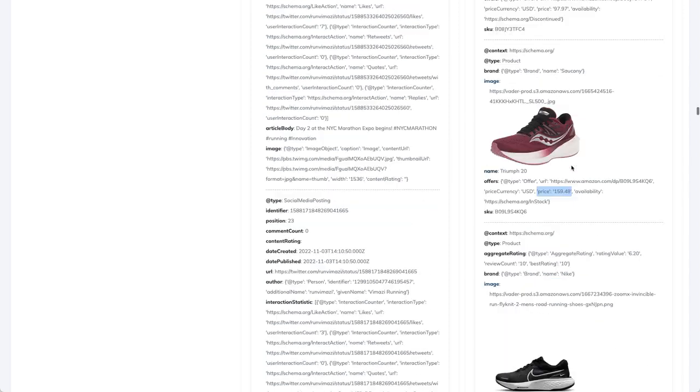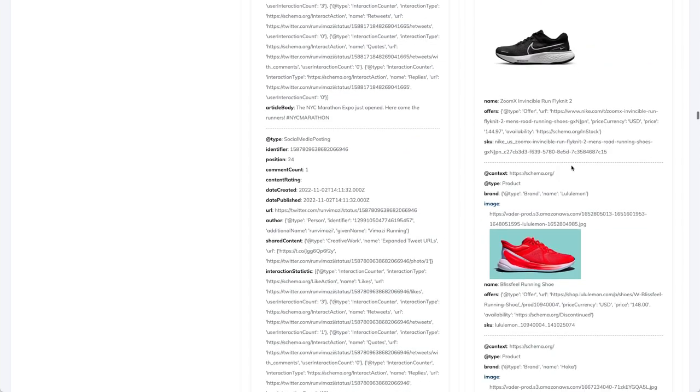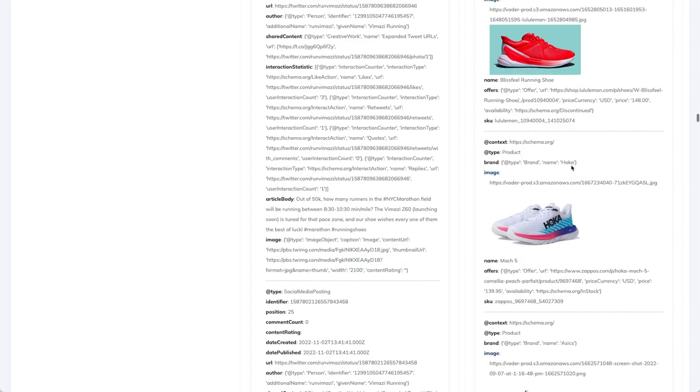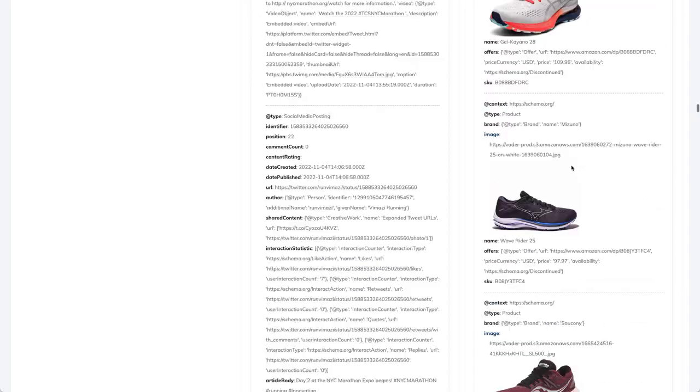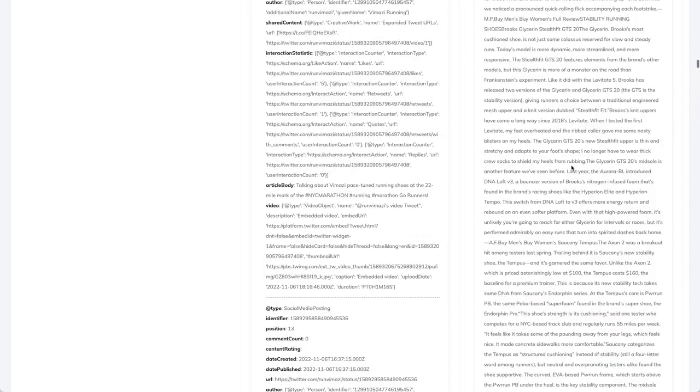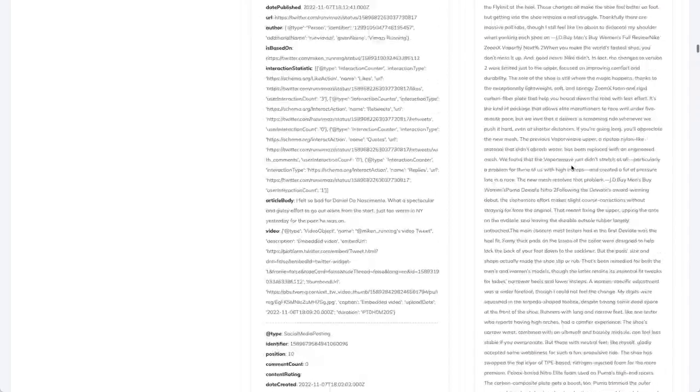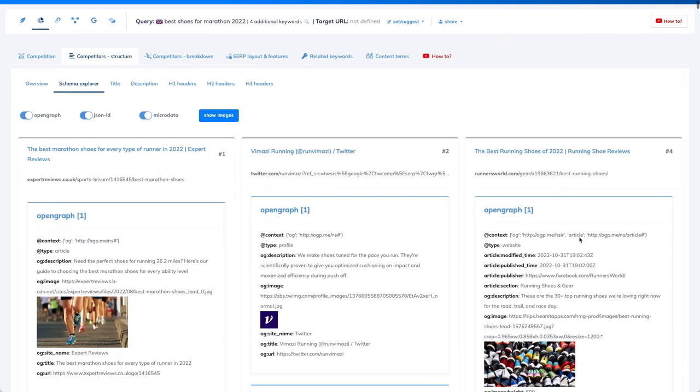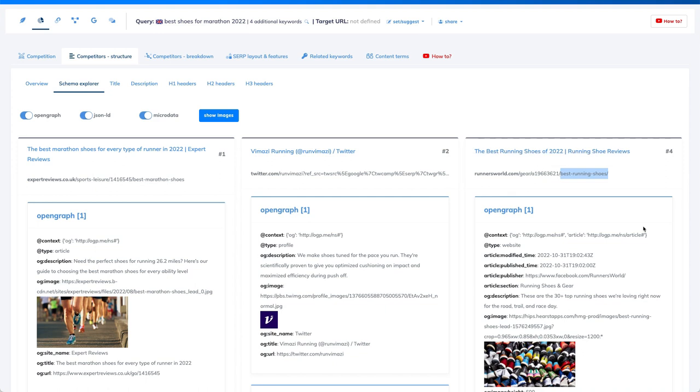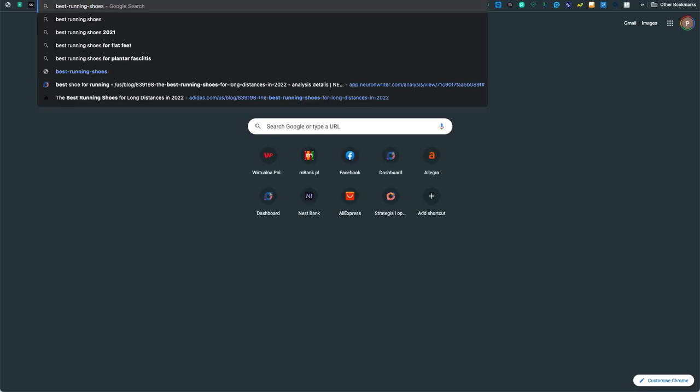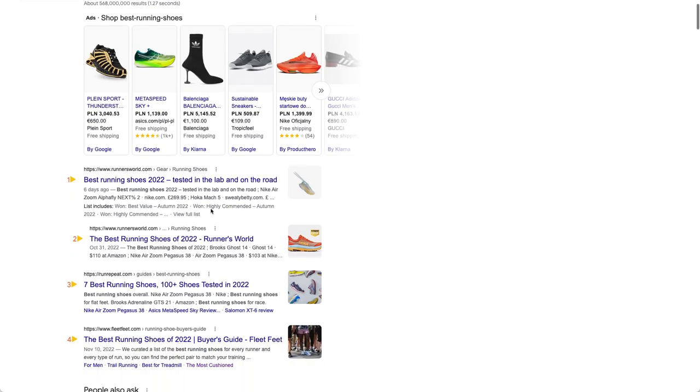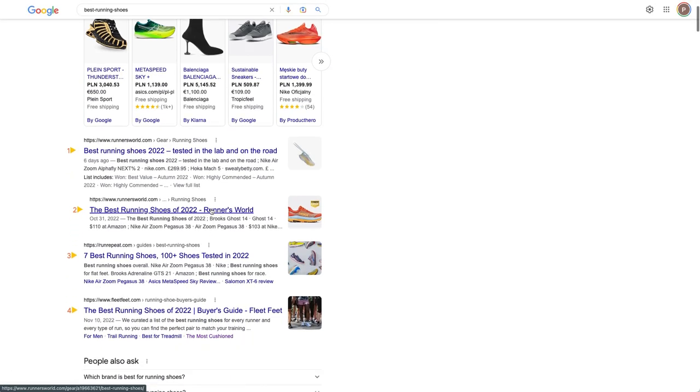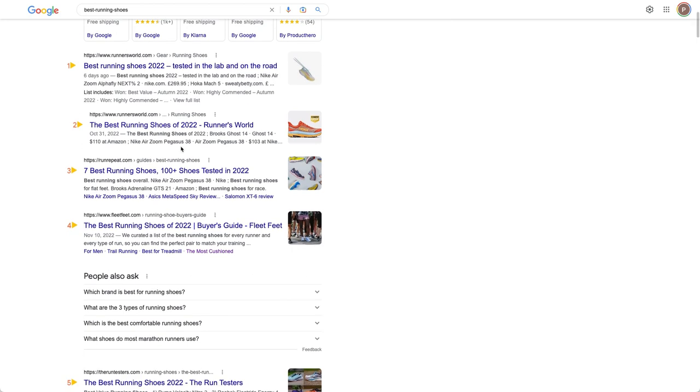And later, if you are thinking how to use this schema data, then I will just give you the example. So if we look for, let's say for this result, like that's our result, best running shoes. And I'll just give you example how this works in Google. So let's go for the best running shoes.